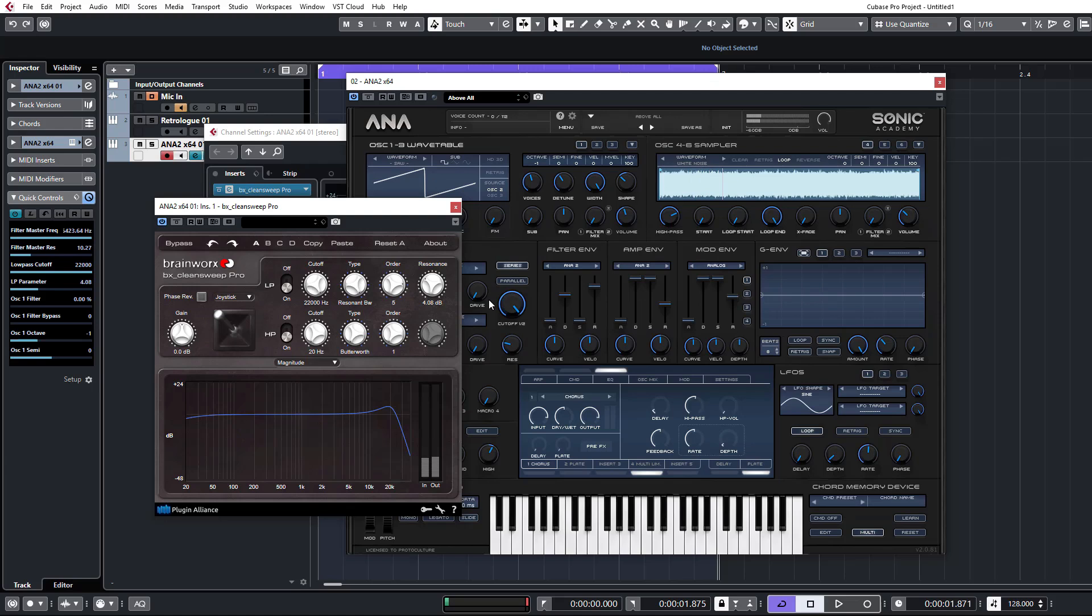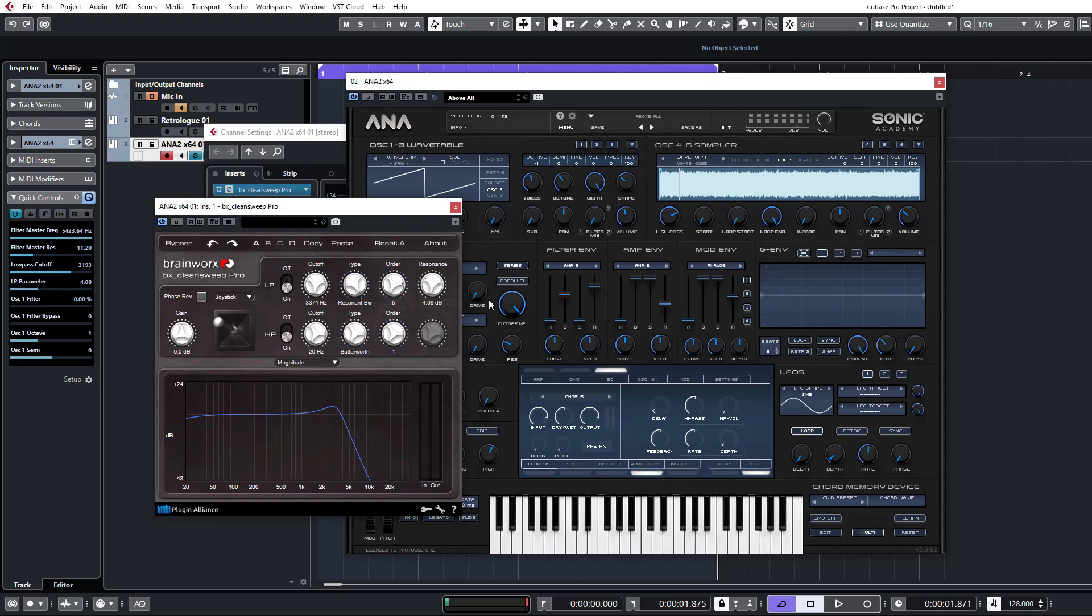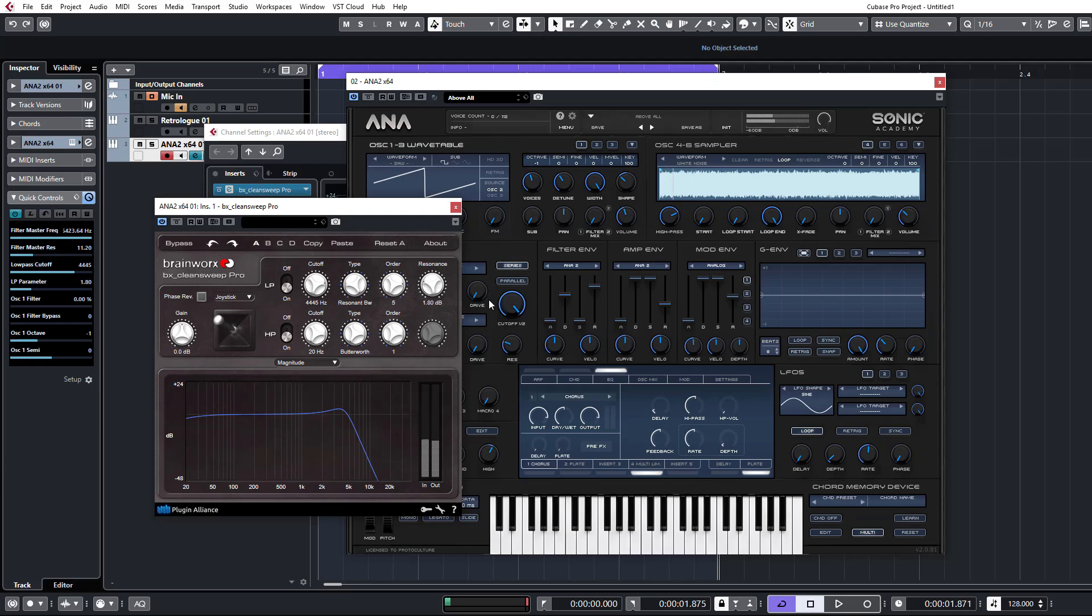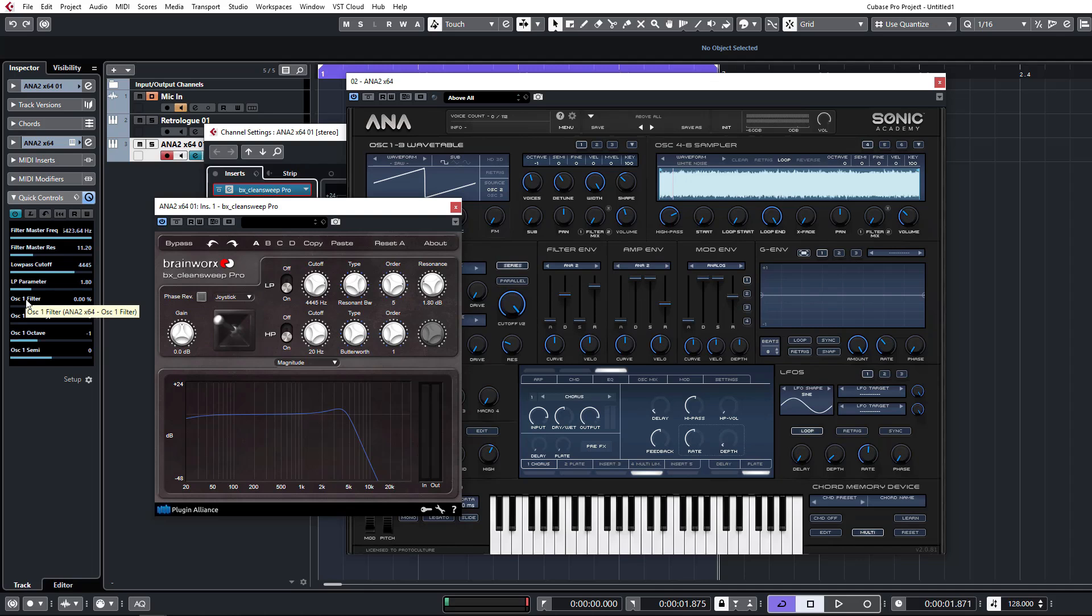And then from the same controls, we then have controls for the cutoff on the actual filter that we have on the inserts as well as the resonance. So you can pretty much map anything pretty easily, anything that's inserted on this channel. Everything from volume to controls on inserts to controls for your synths. You can build a bank of custom controls here that's easily controllable from the left hand side here or via your MIDI controller.